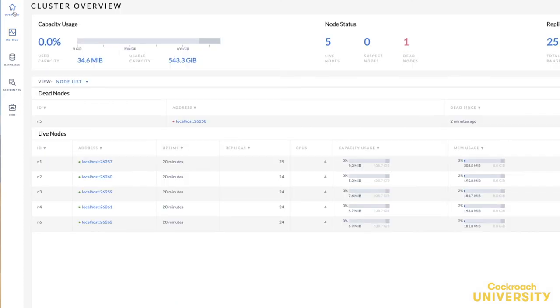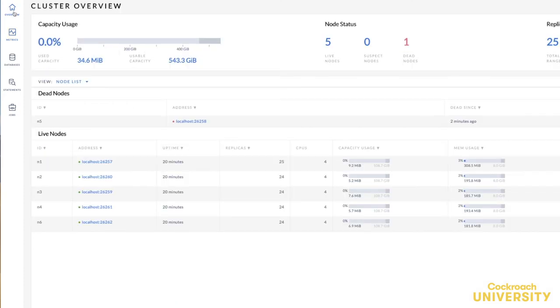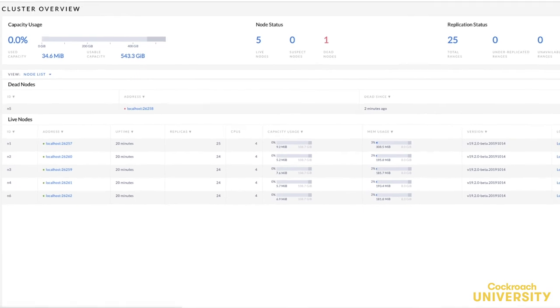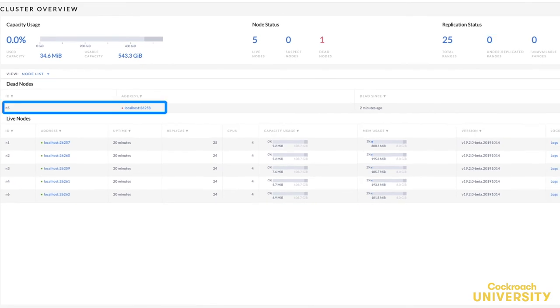If we go back to the cluster overview page, we see that there are no more under-replicated ranges even though node 5 is dead. Since there are no longer any under-replicated ranges, my cluster can survive yet another node failure.